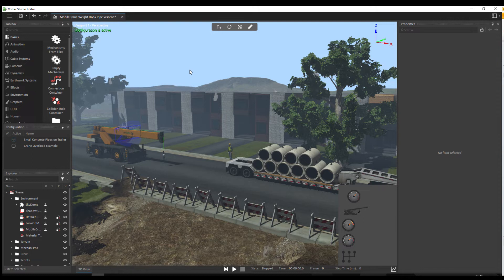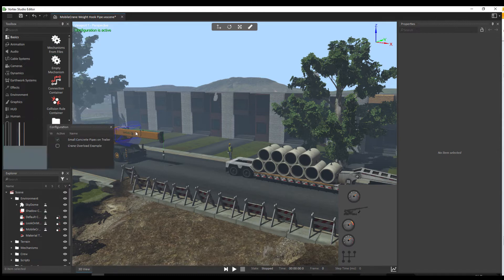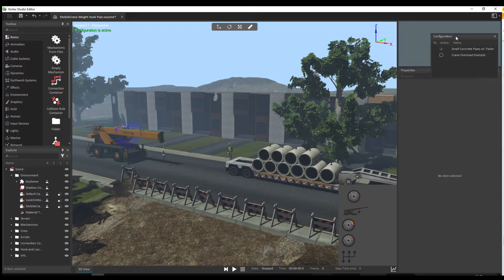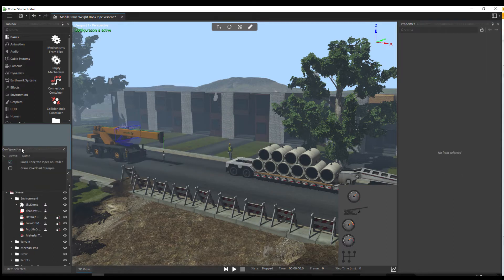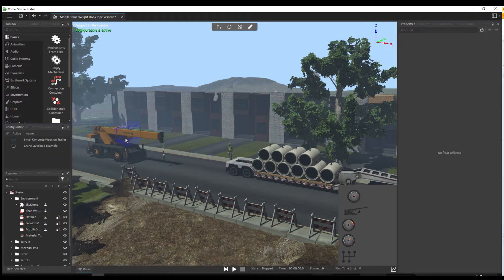Here we're looking at the Vortex scene file, which is a fairly standard example of the Vortex interface layout. If we look at the whole thing, we've got the viewport in the middle and panels on the left and right hand side. These panels can be moved and placed at different locations, even on a separate screen if you want to.